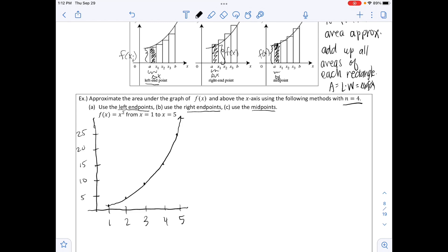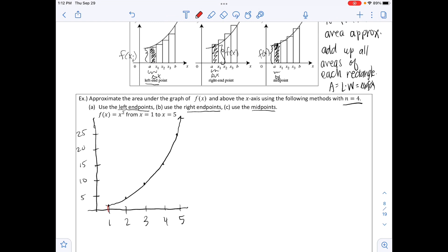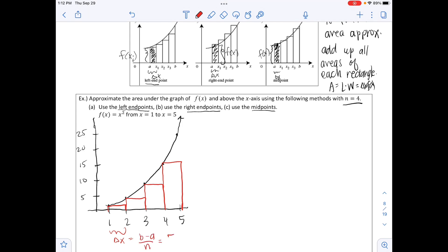Part a uses the left endpoints. Drawing from left over and down for each rectangle, you can see this is an under-representation of that area. Delta x equals (b − a)/n = (5 − 1)/4 = 4/4 = 1.